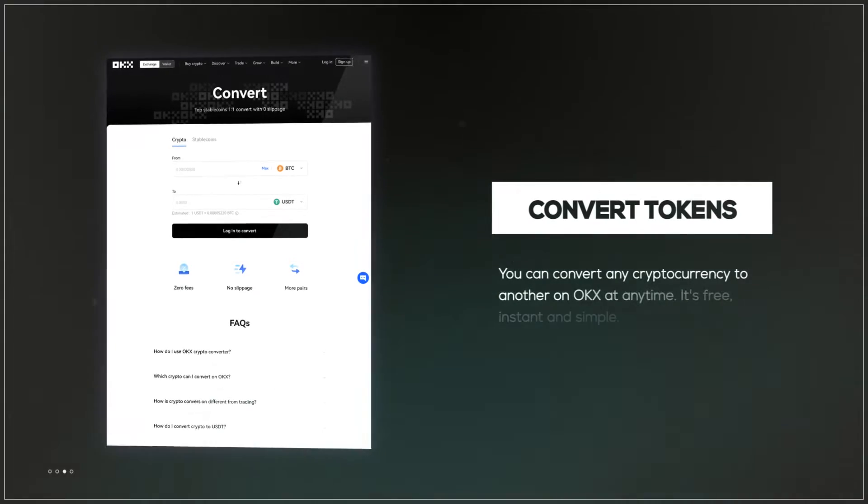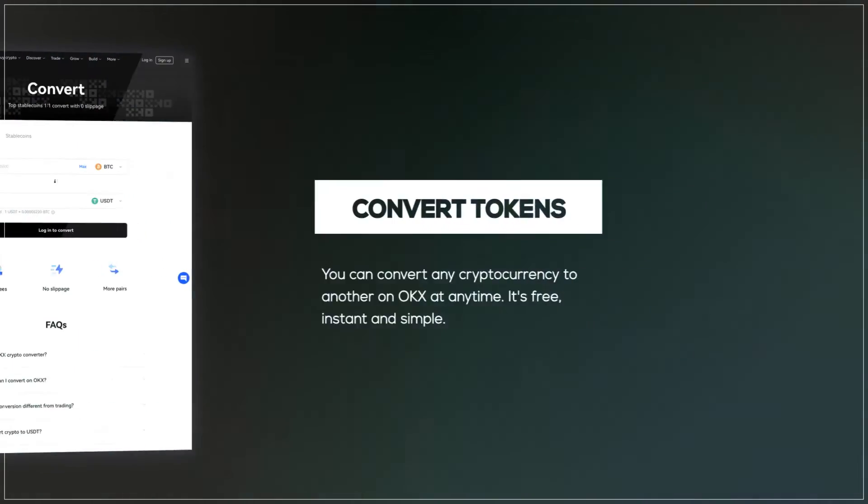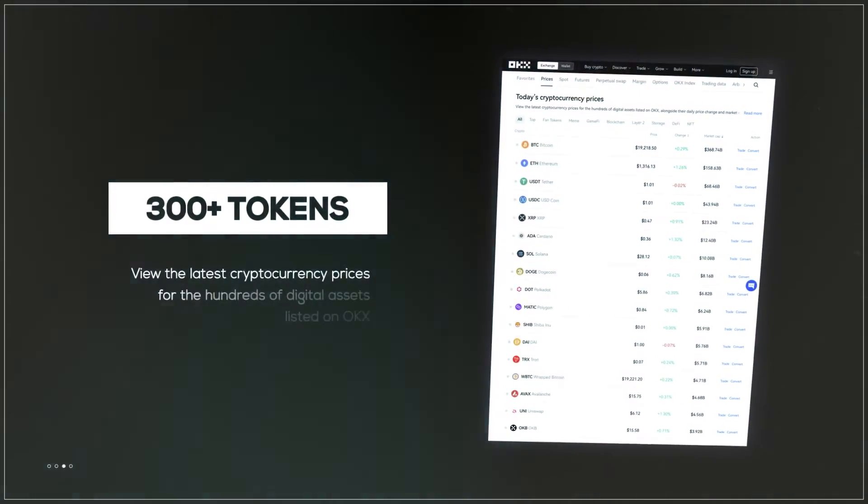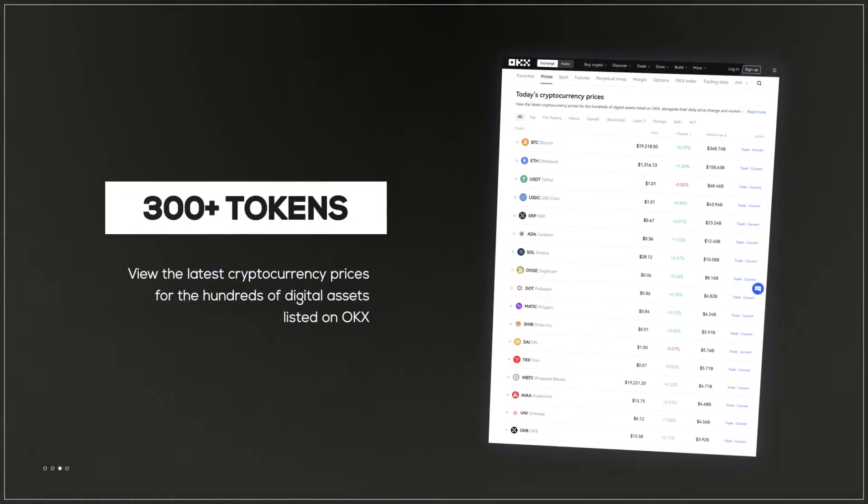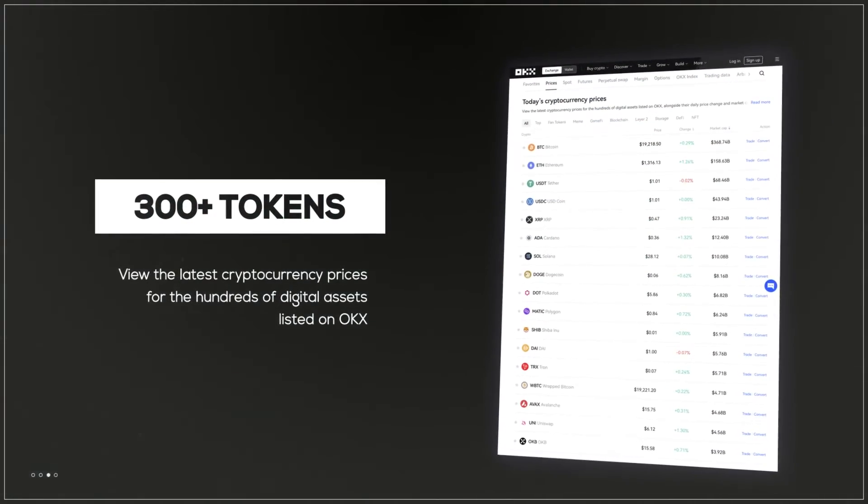Quickly convert tokens with no fees or slippage. They have a competitive fee structure and are actively growing their list of tokens for us to trade.